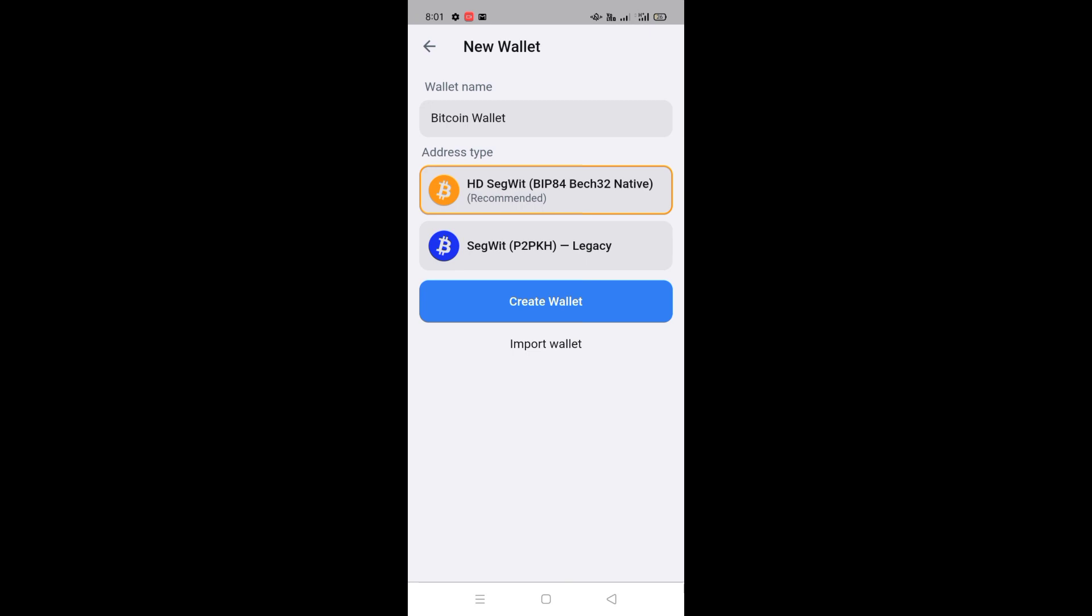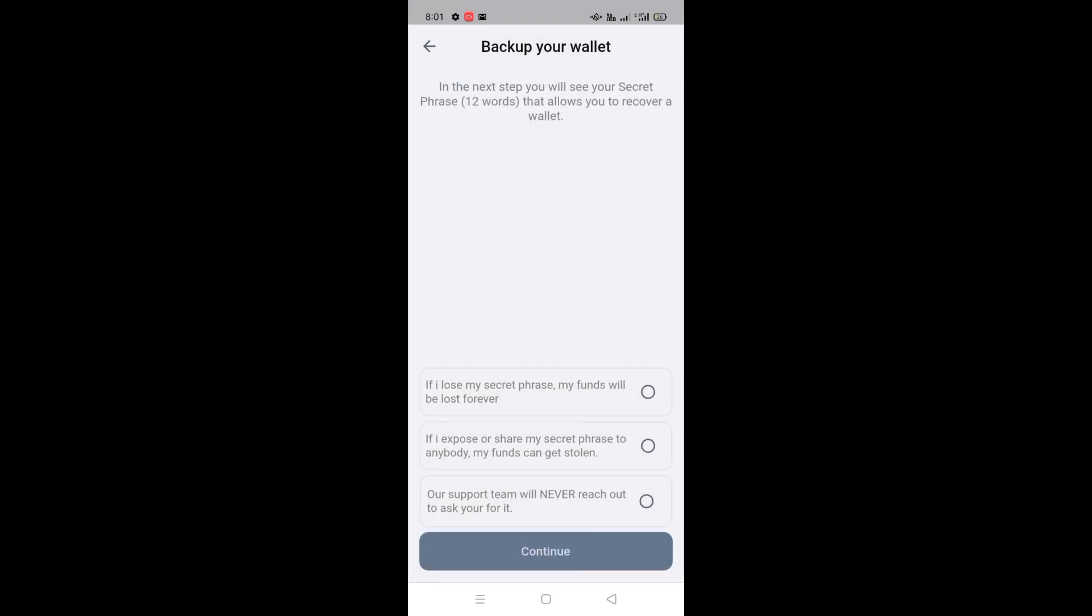Then you will have this page open. You have to click on the first option, HD Segwit. And below you will see an option, create wallet. You have to click on it.